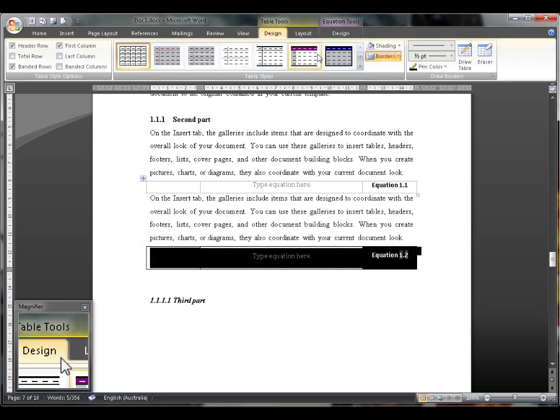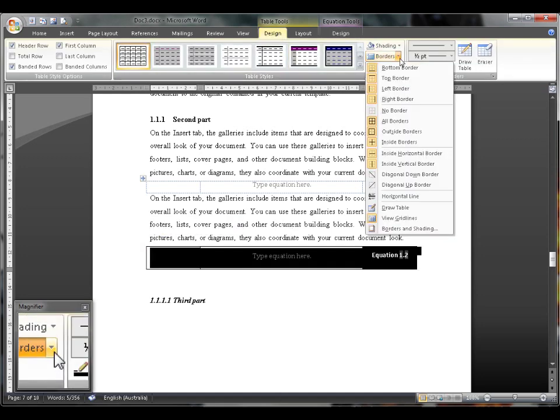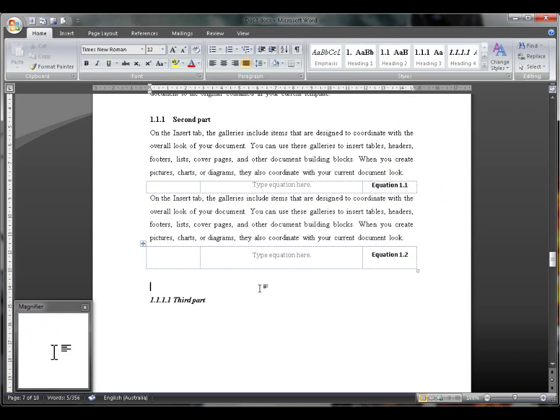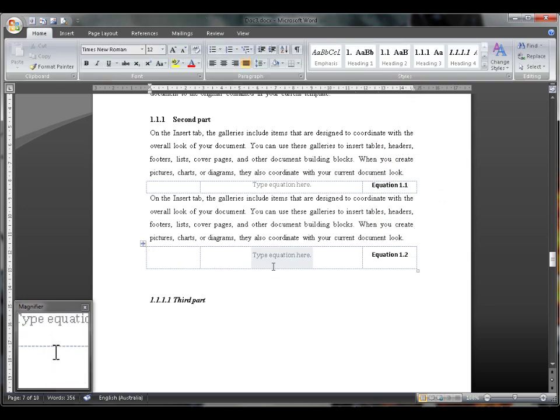Although there are some bugs with this. The borders still sometimes turn up. So as you can see, I can insert a numbered equation just like that.